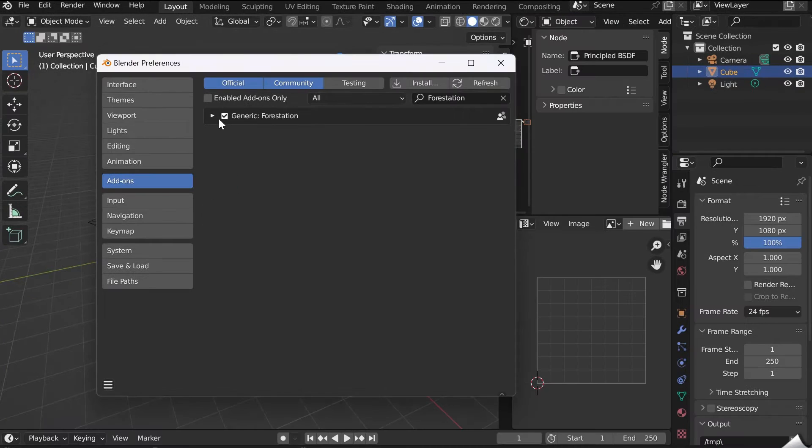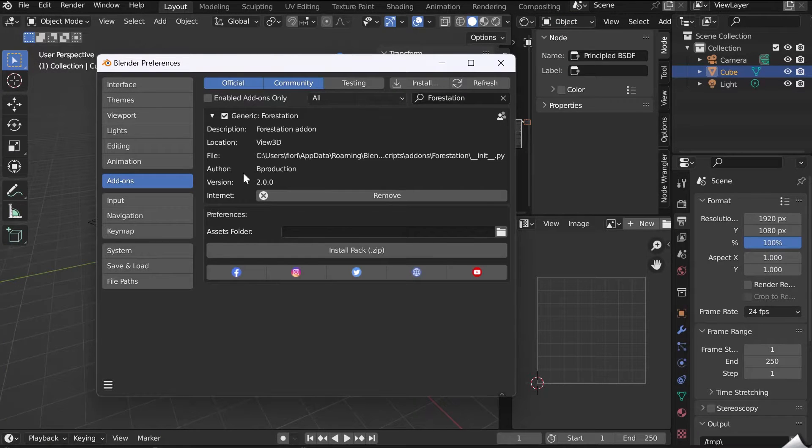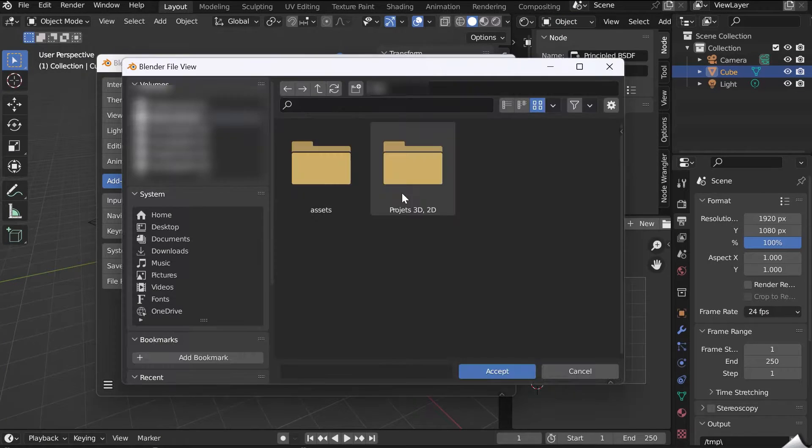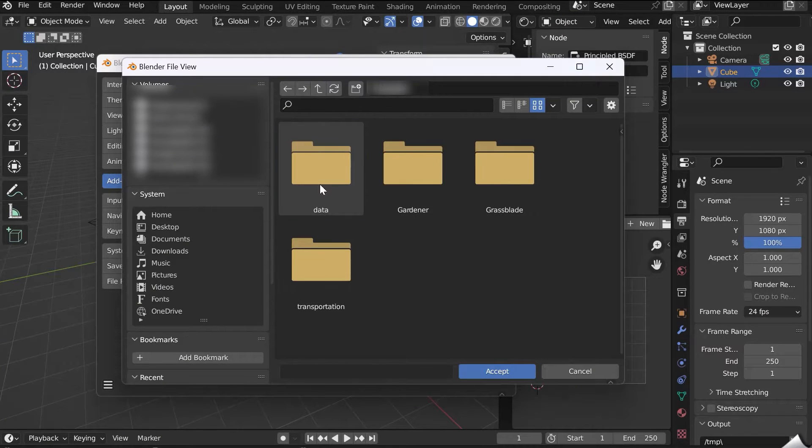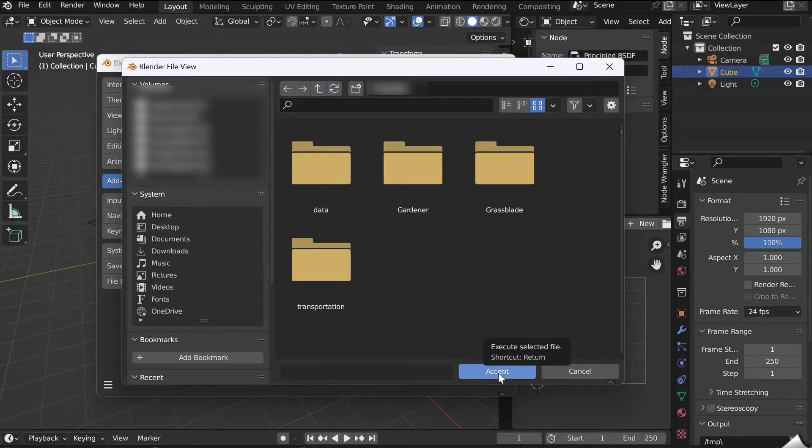Pull down the menu. In Asset folder, select the location where you want to save the assets. Click Accept,